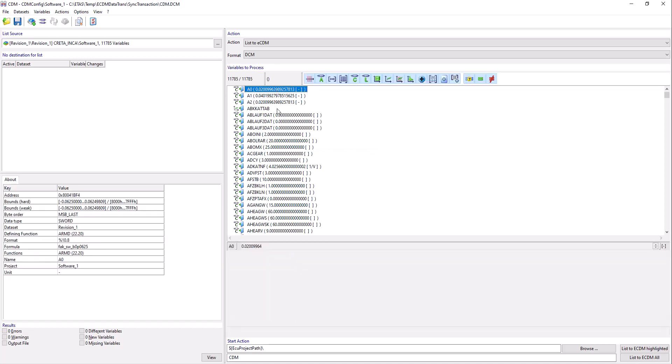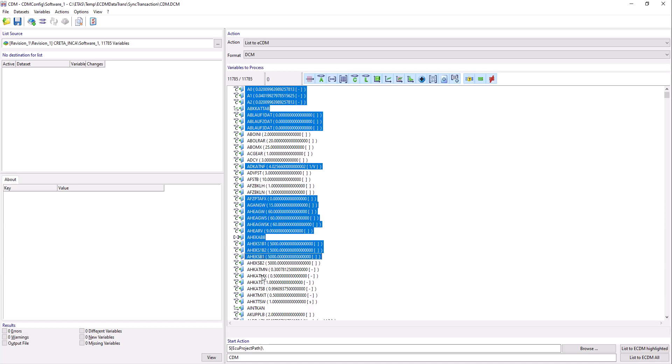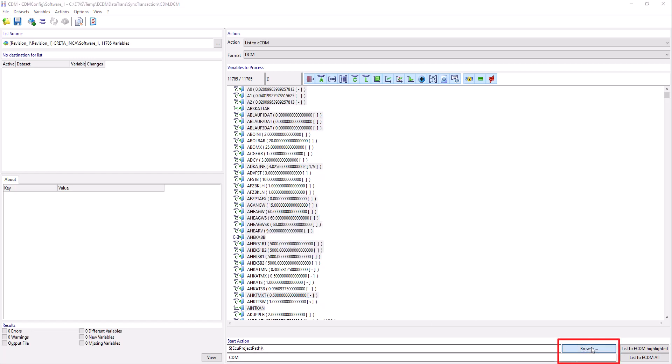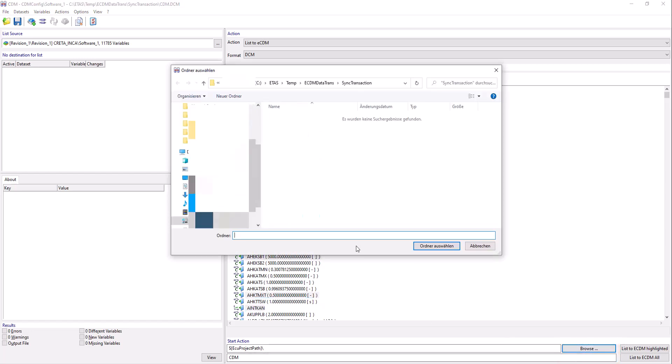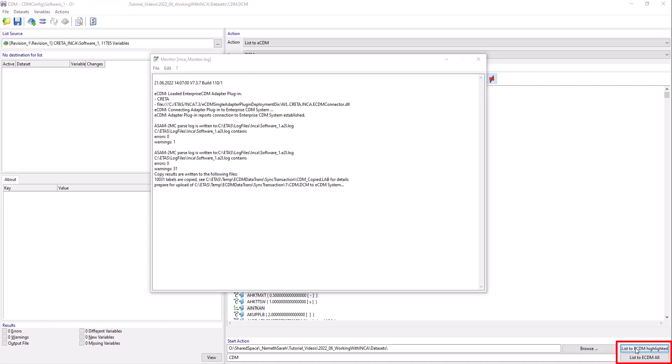Select your desired variables to import them later as a new calibration into Krita. Click Browse to select the appropriate path where you want to save the variables. Then click List to ECDM highlighted to save your selected variables and to import them to Krita.